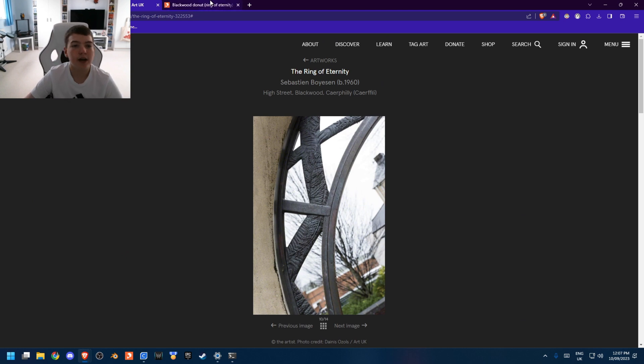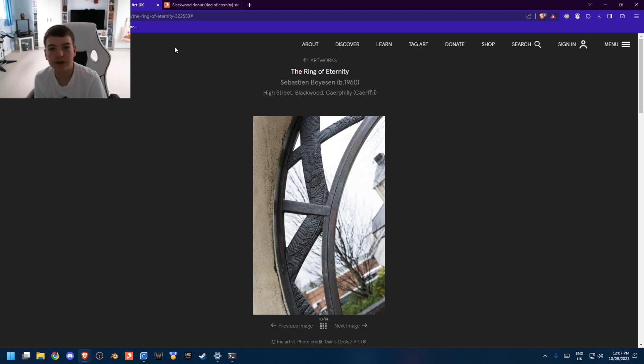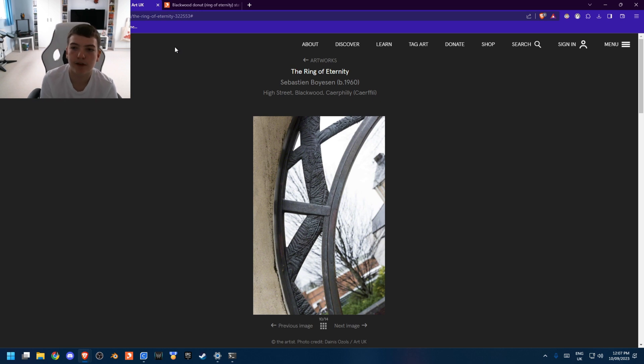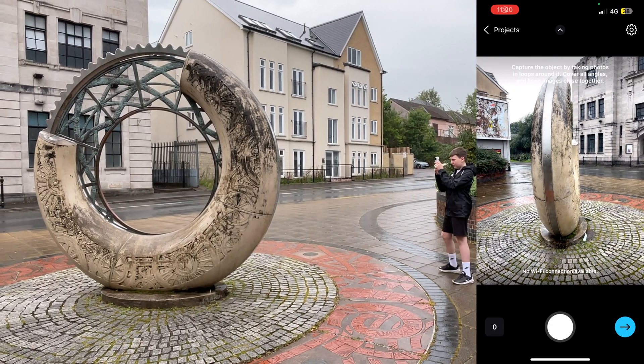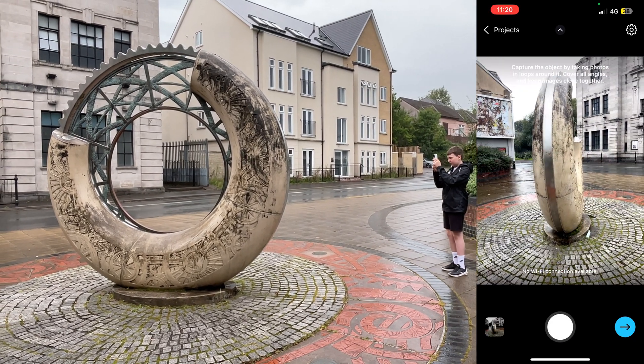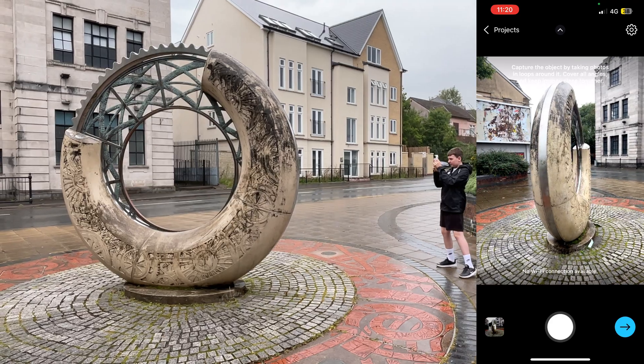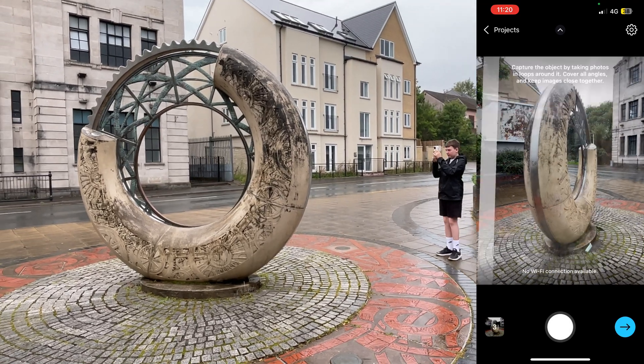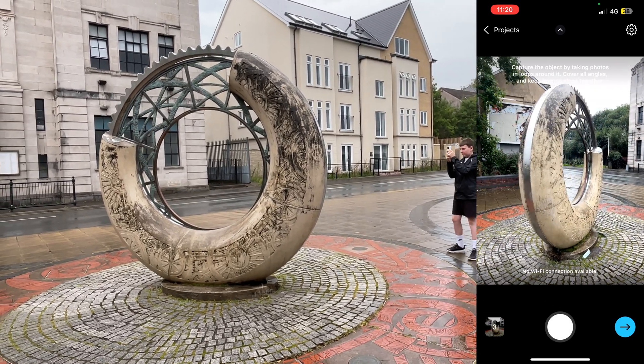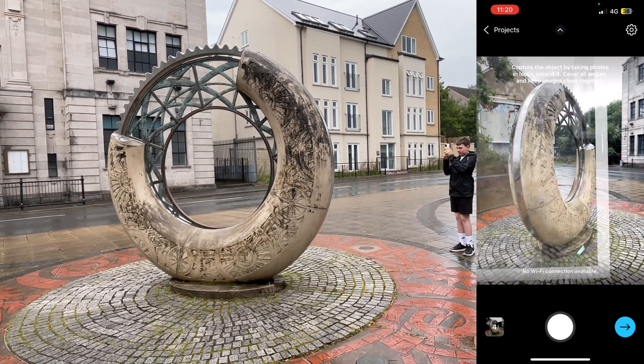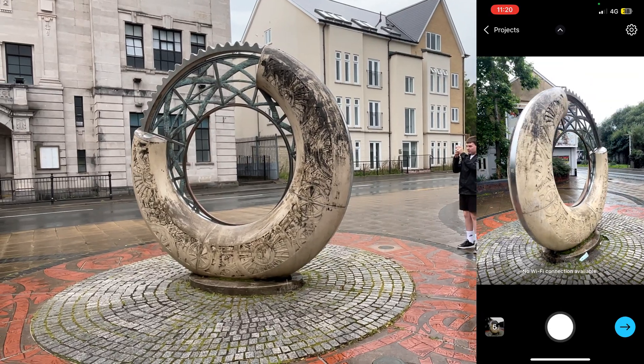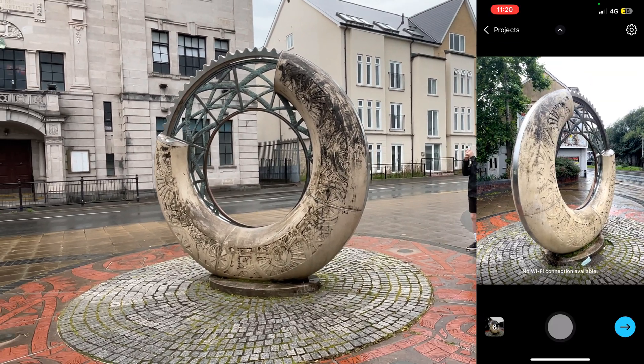So what I did was, as you can see up on screen now, the app works by you walk around the object you want to scan, and you take pictures. And as you start to walk around, you can actually see the pictures you've already taken, like surrounding the model in augmented reality.